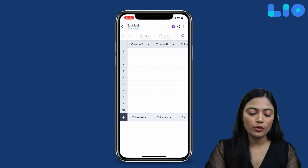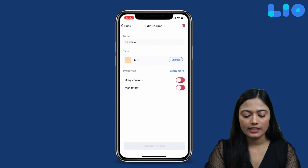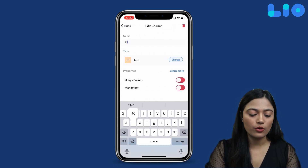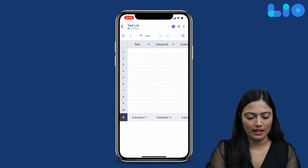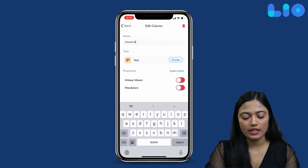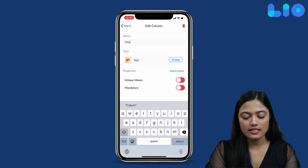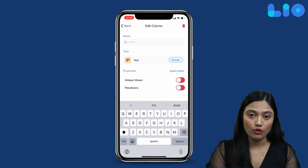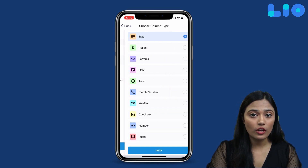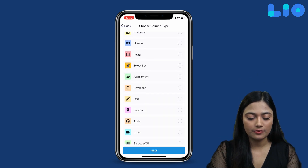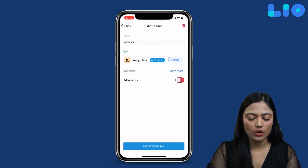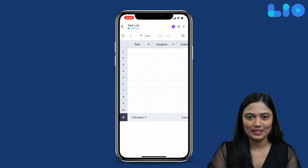We will create a new file named 'Task List'. Now, we will rename the first column to 'Task' — here we will list all the tasks we have to do. For the second column, we will rename it 'Assignee' — the person who will perform this task. Now, we will change the column type to Assign Task, then Update Column.